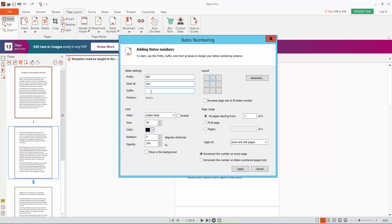And suffix I type W. And number font style, font size, number text color, rotation and opacity. This is Bates number position where the number will be placed.